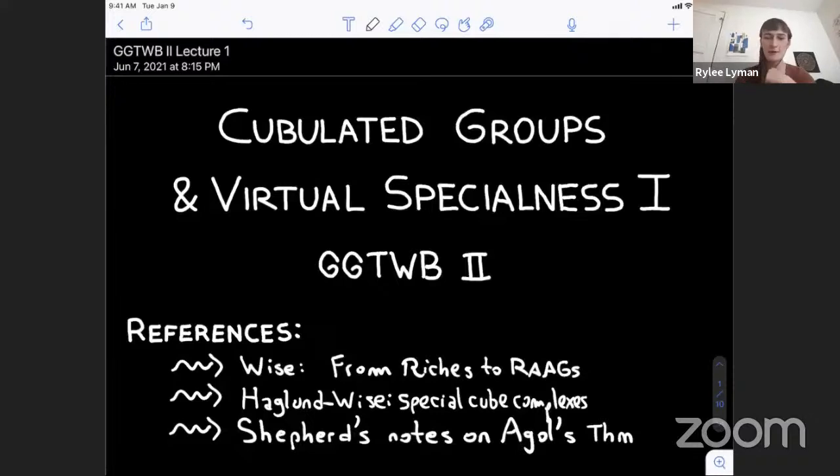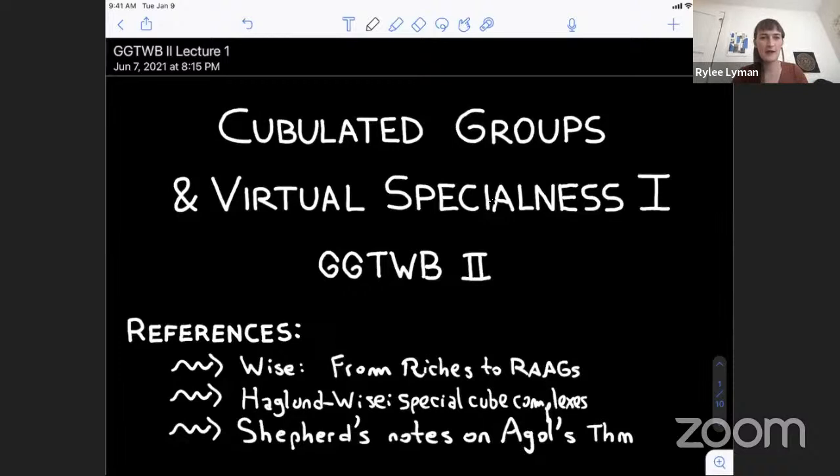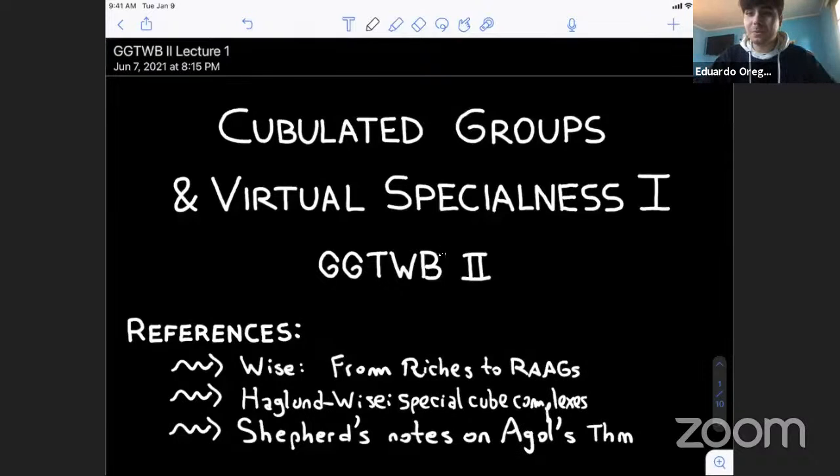I encourage you to ask questions during the lecture, but please do so in the chat. One of the organizers will communicate your question to the instructor, and you'll have an opportunity to ask questions verbally at the end of the lecture. With that being said, we're very happy to have Eduardo Orion Reyes telling us about cubulated groups and virtual specialness. Thank you very much, Riley, and I want to thank the organizers for inviting me and for organizing this very nice summer school.